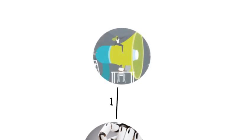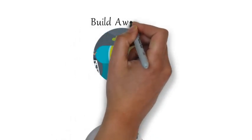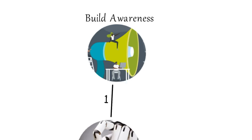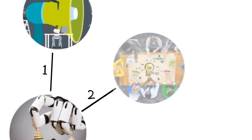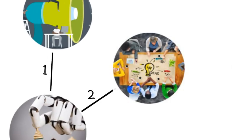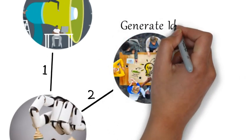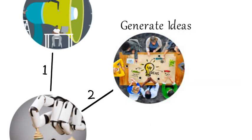Step 1: Build awareness so there is a good understanding of what AI is. Step 2: Generate ideas. A great way to spark interest and generate ideas is through an ideation workshop.